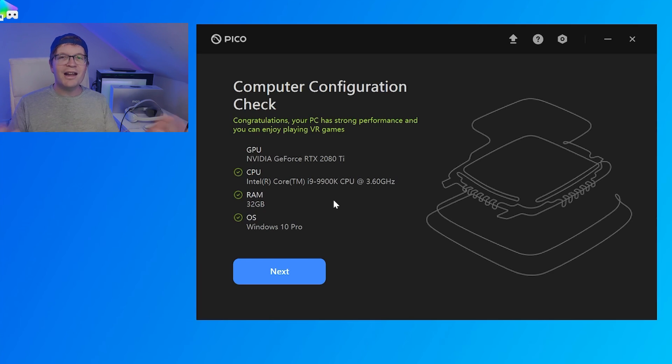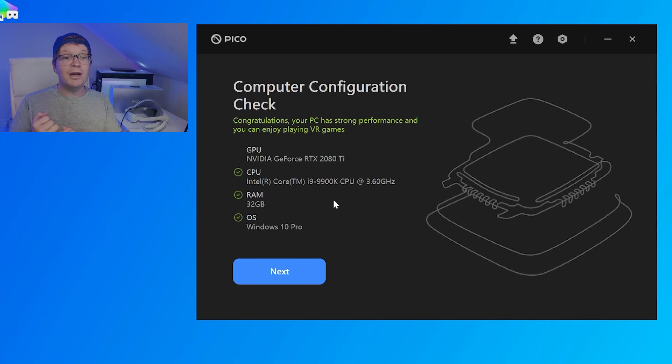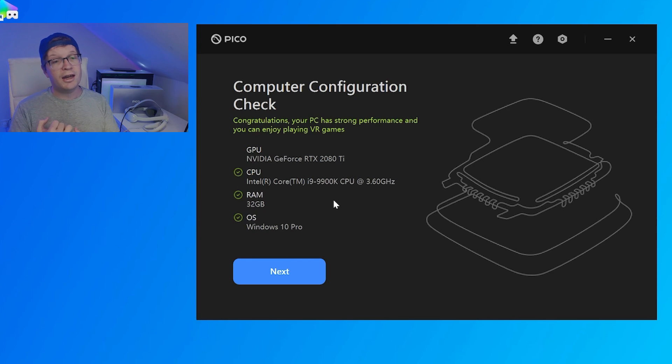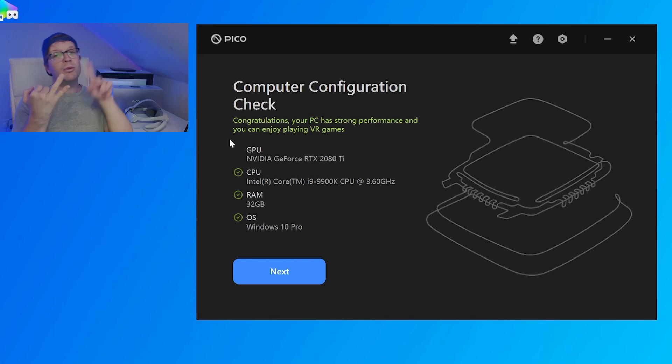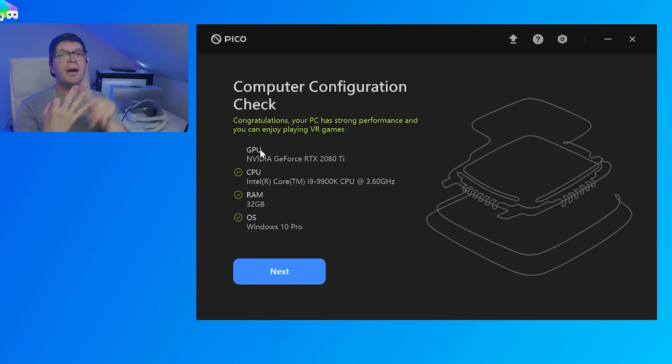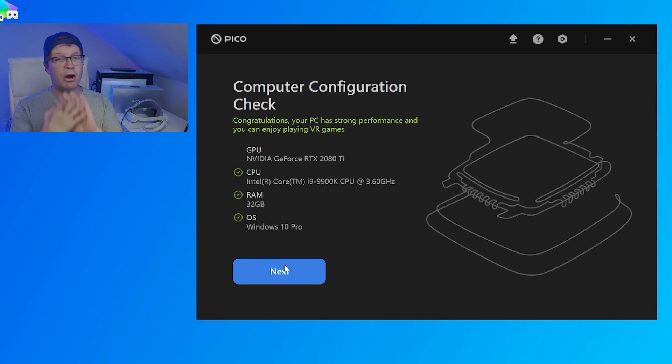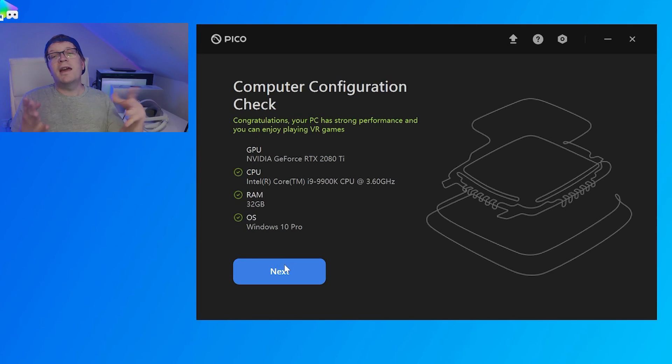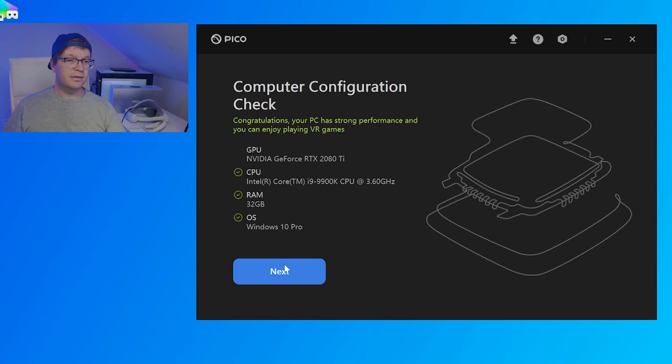Then, once you're actually in the software, it will start with a computer configuration check. It will check your GPU, your CPU, your RAM, and your OS, your operating system. And hopefully, you get green lights on all of those. Then, you want to click next.